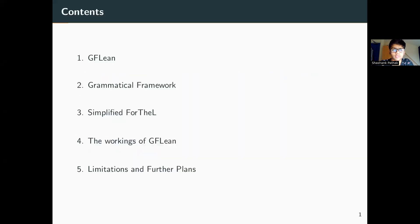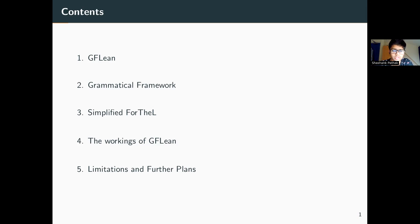This is how the talk is structured. First I'll talk about GFLean and then I'll talk about Grammatical Framework. Next I'll talk about Simplified FODL, which is the controlled natural language in which the input for GFLean is written. Later I'll explain how GFLean works, and at the end I'll talk about the limitations of GFLean and the further plans to extend it.